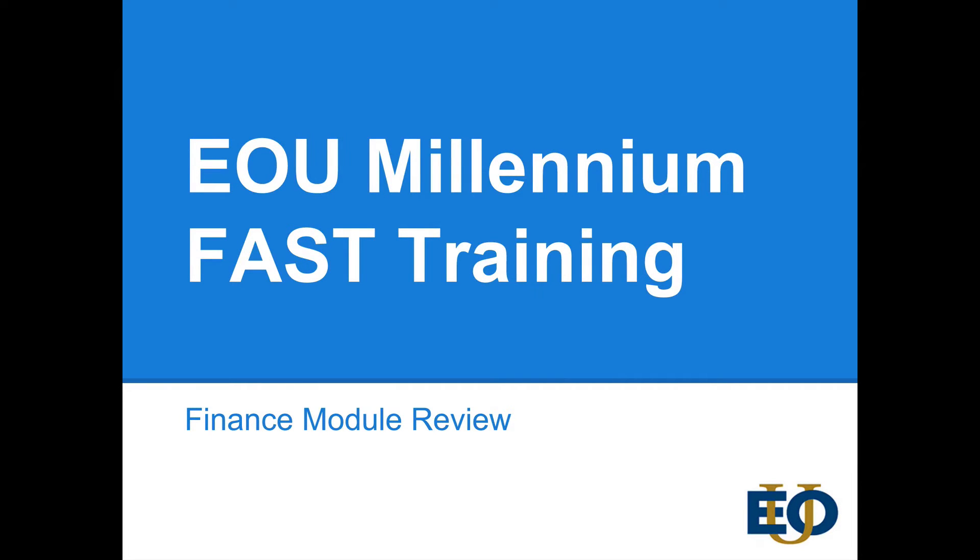Hi, this is Jeff with the IT department and I'm here to talk to you today about Millennium FAST and the training that we have for the new finance module that was recently purchased to replace BI Query and Cognos on campus.